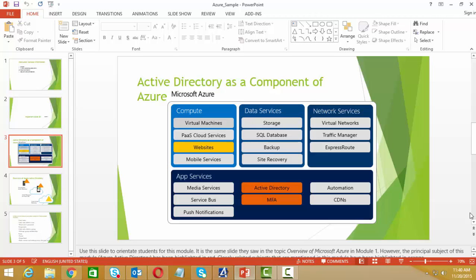Active Directory is a database where we keep all users, user groups, computers, and all organization information. Generally when we talk about AD, we use it on Windows Server 2008, 2008 R2, 2012, and 2012 R2 on on-premises servers.